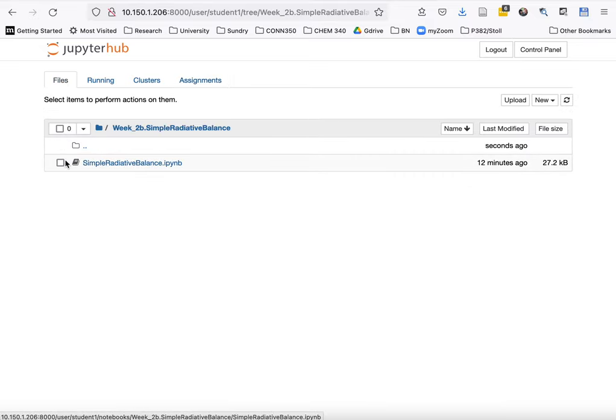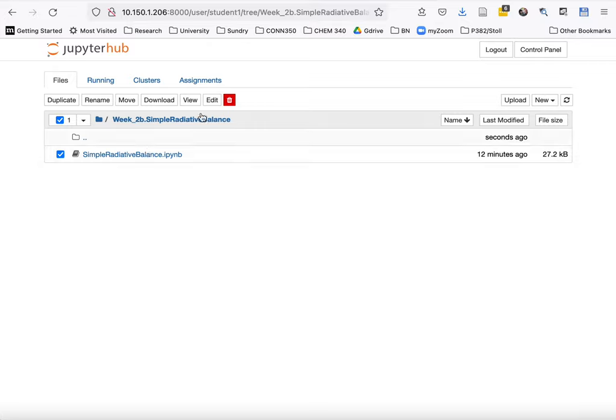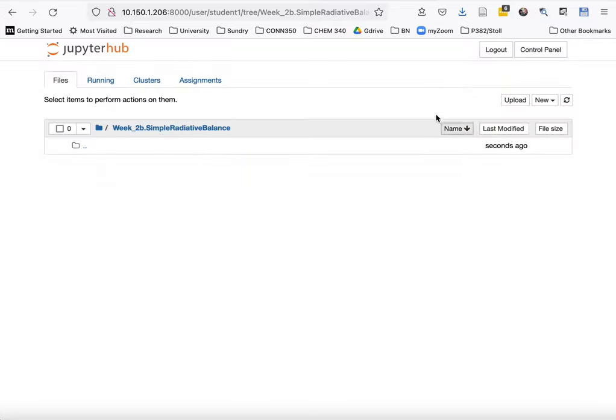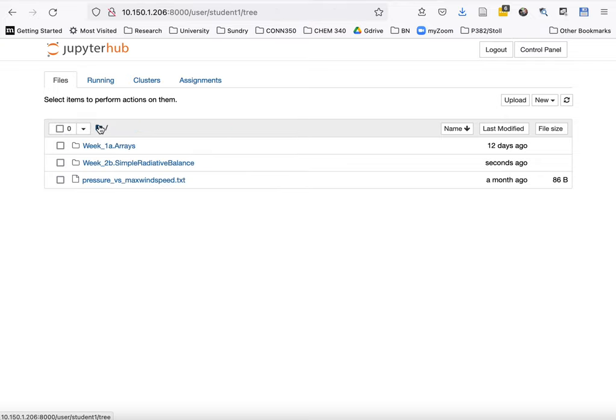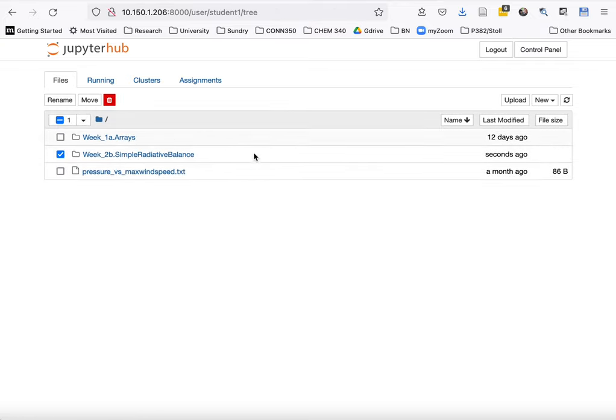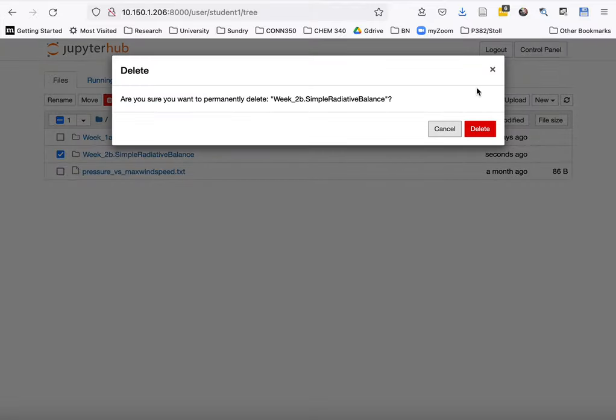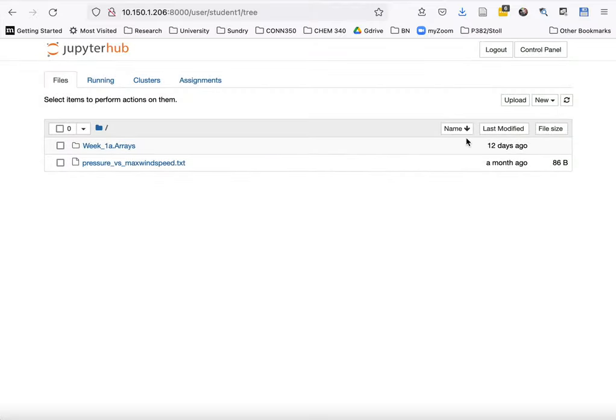So what we do is drop down into this, delete that file—that would obviously delete your work—and then go back up and delete this file with the folder that holds it. Now that's deleted.